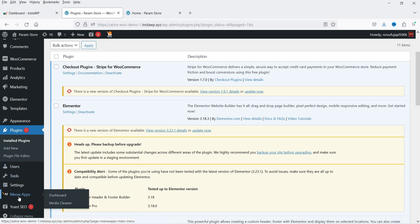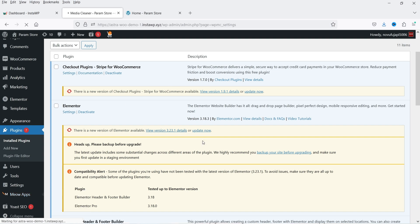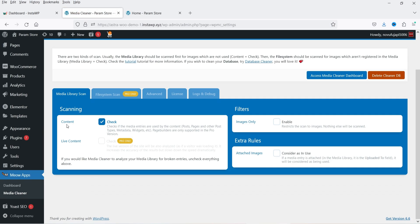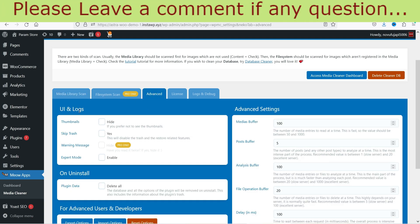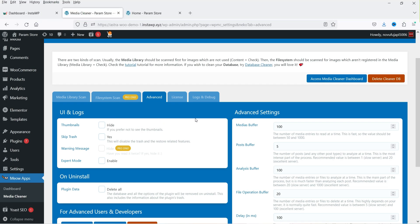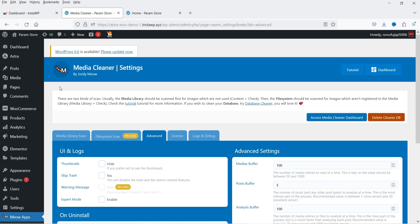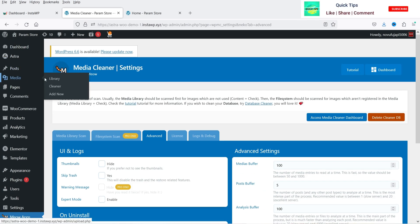In the left-hand panel you will see the option Meow Apps, and this is Media Cleaner. These are the basic settings of the Media Cleaner — Content Check, File System Scan is only for the Pro version. Under Advanced there are UI and Logs settings. We are not going to go through these settings, we'll keep them as they are. In the left-hand panel under Media you will see a new option added: Cleaner. Let's go to Cleaner.